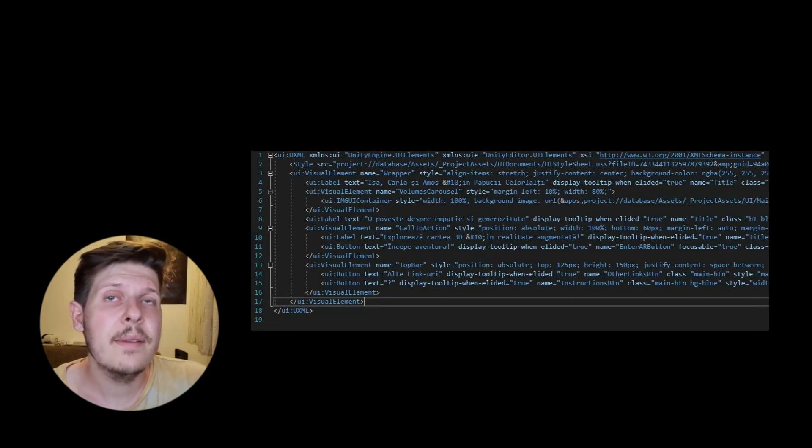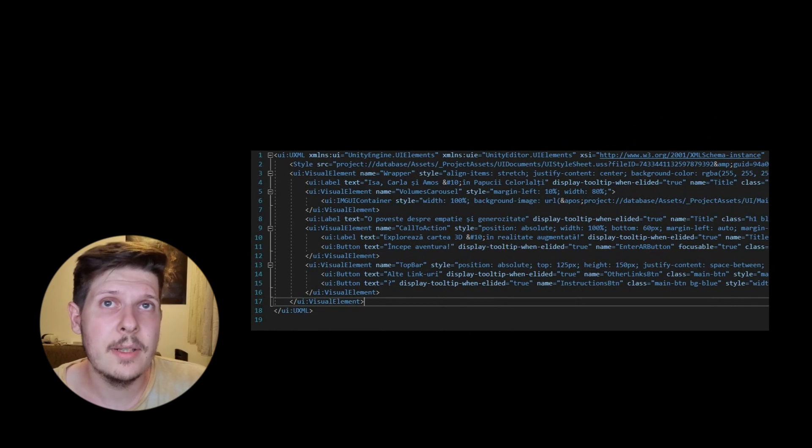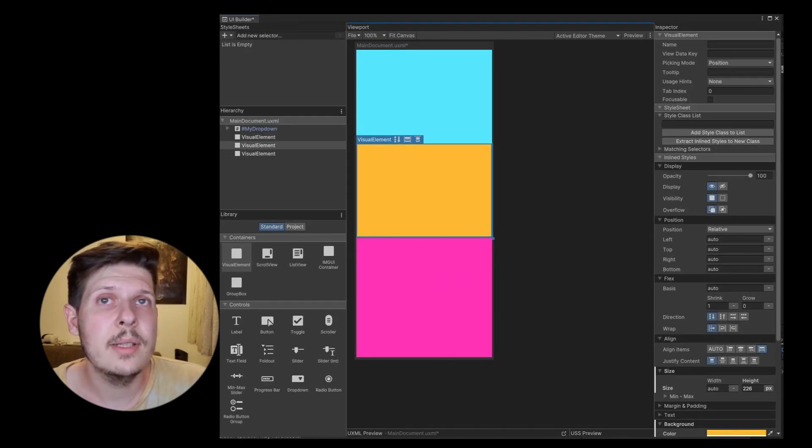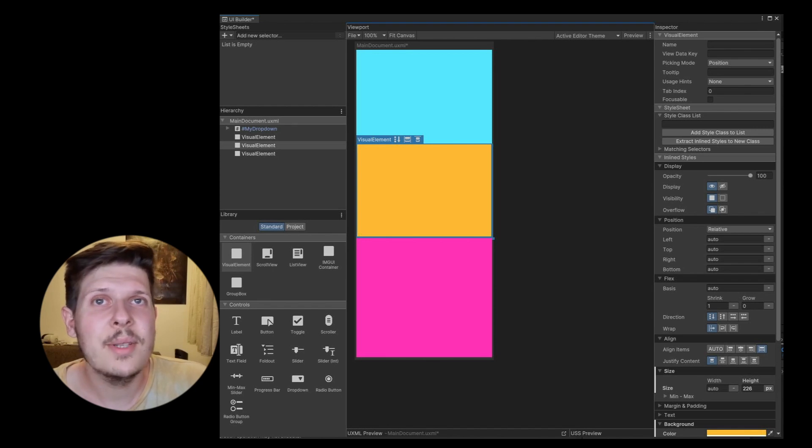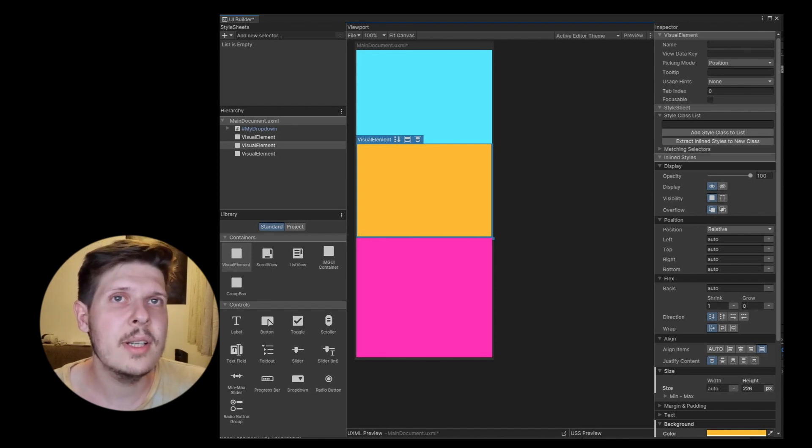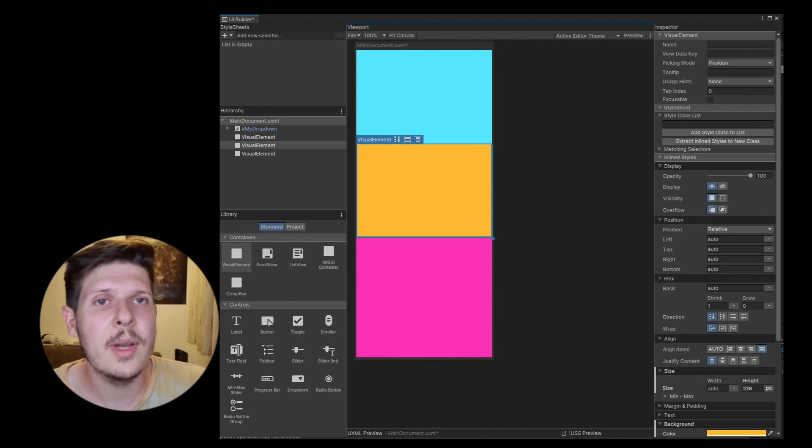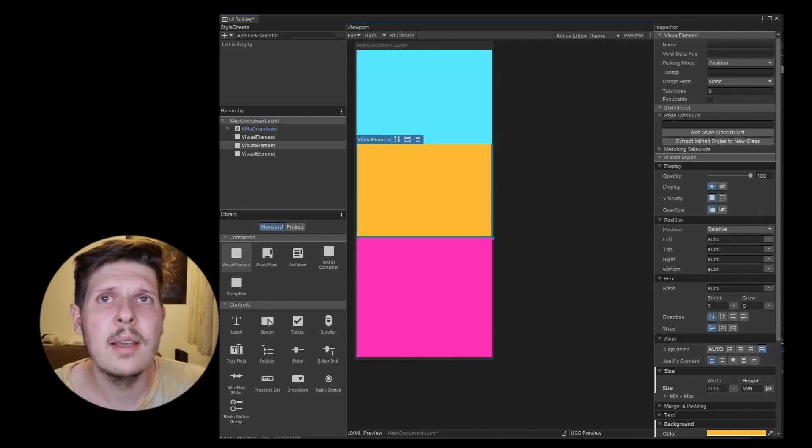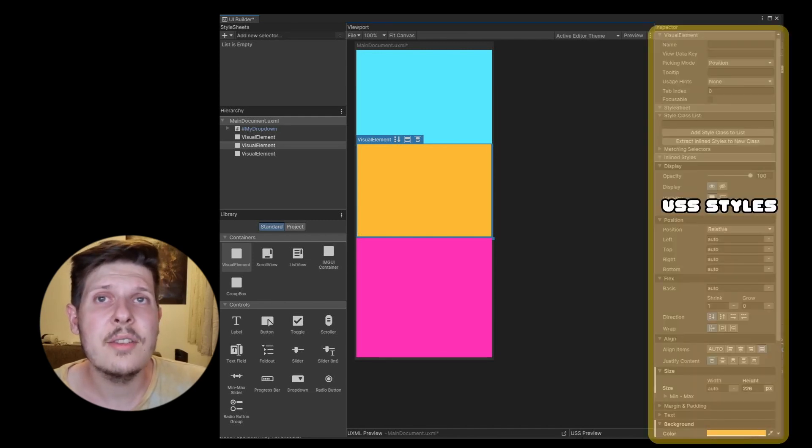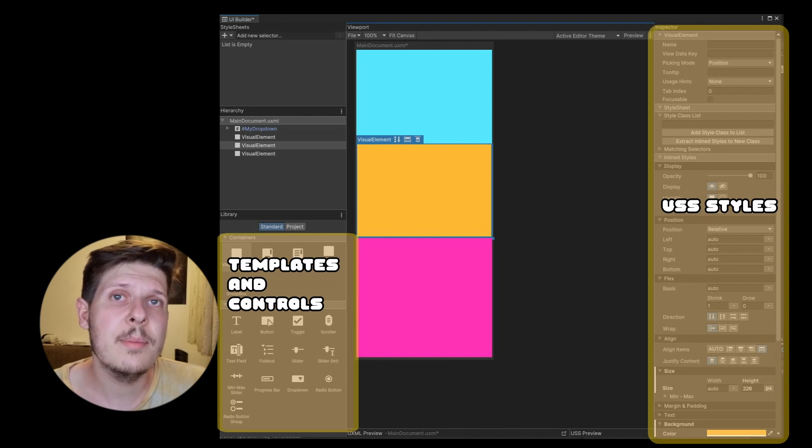So now we have this XML. XML is readable, but not so fun to work with. Therefore, Unity gives us the UI builder, because Unity likes visual editors. And one great feature is you don't have to know by heart everything about USS. You have everything here, and you also got a bunch of pre-made templates and controls here.